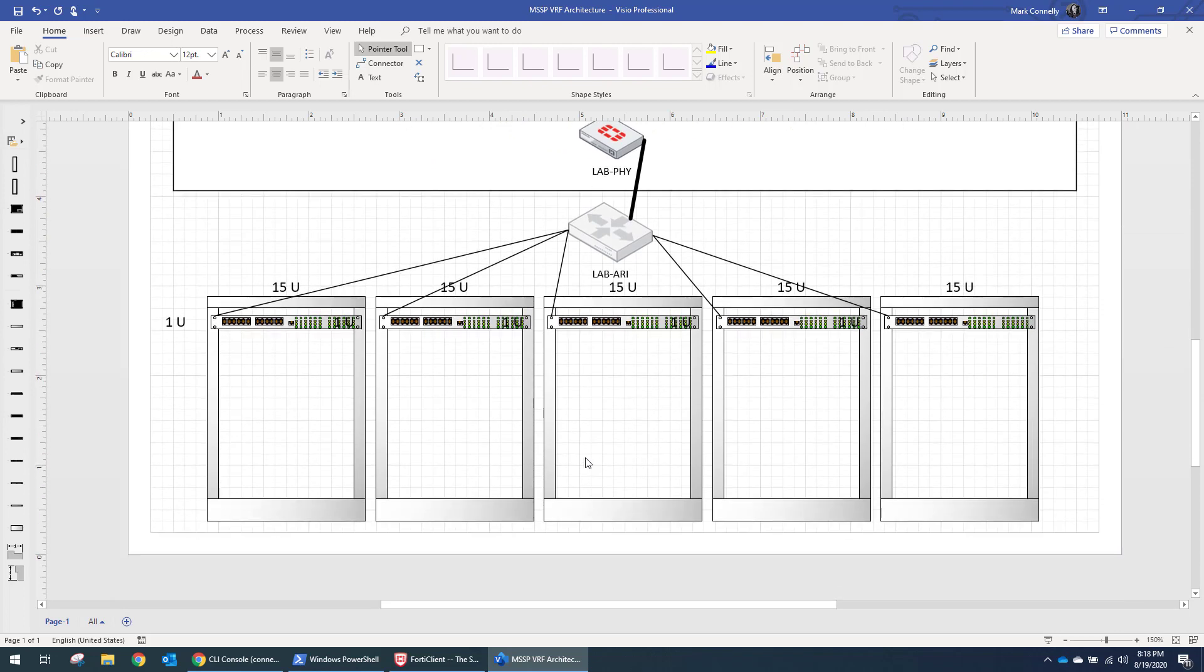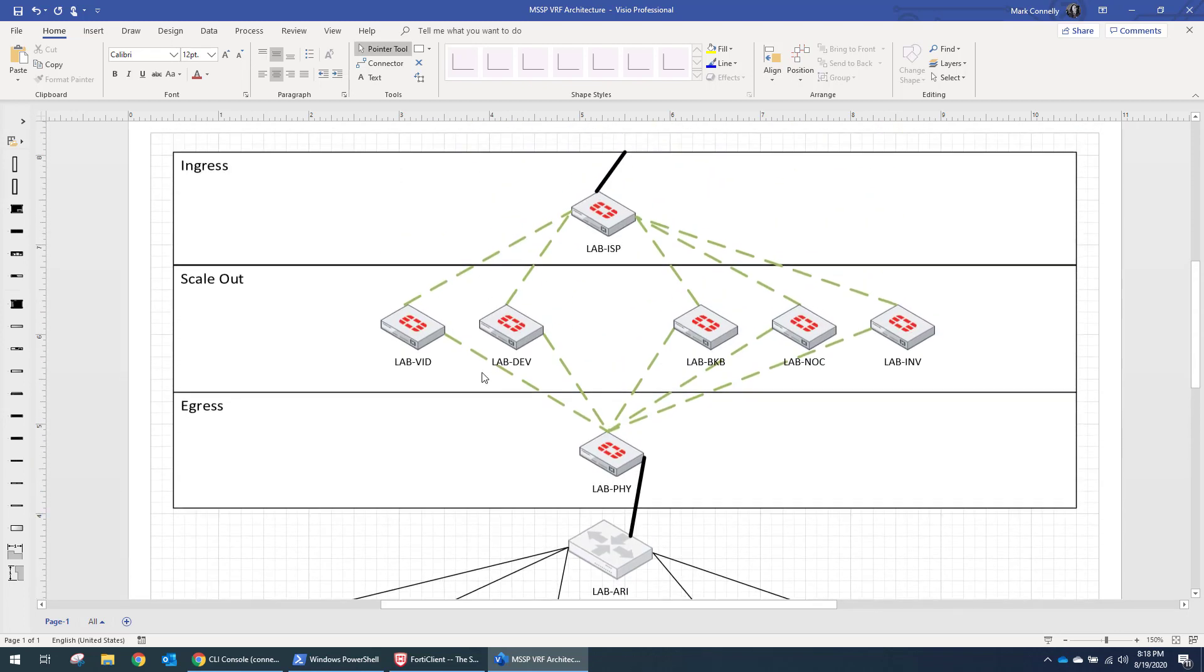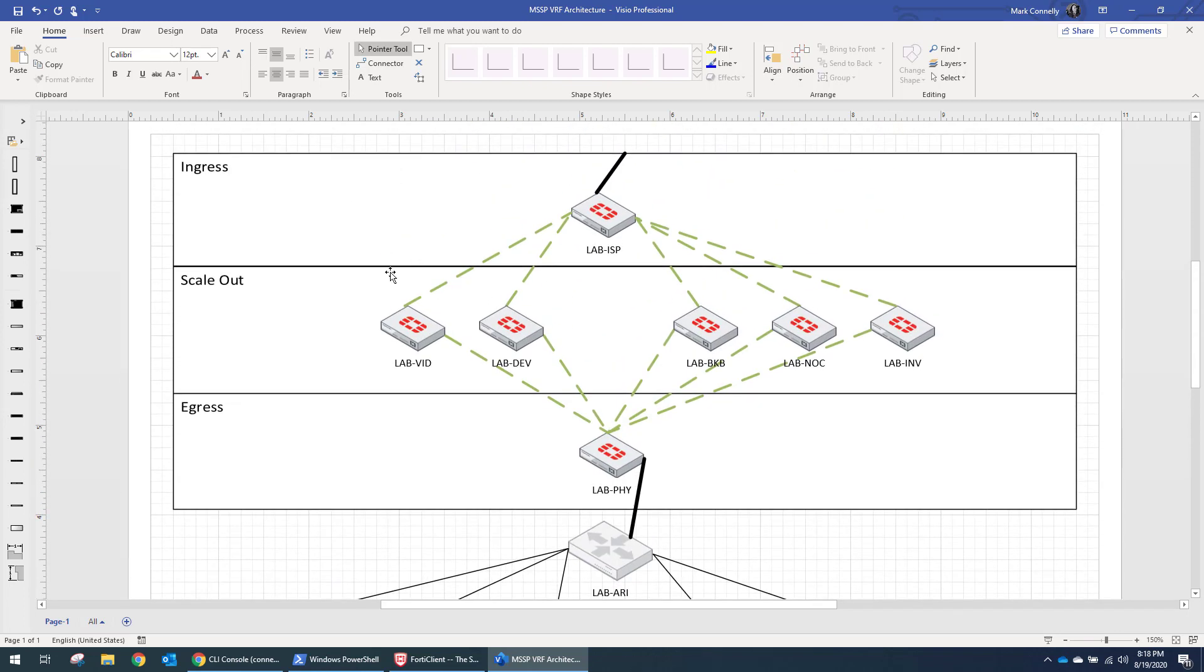So then you can put a firewall in here. You can put your own switches in here. If you just want to set up computers, servers, whatever it is, you can do all of that here. You can VPN directly to your firewall and get down here.